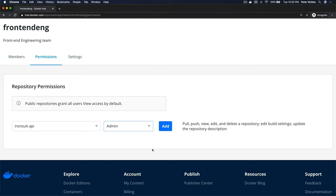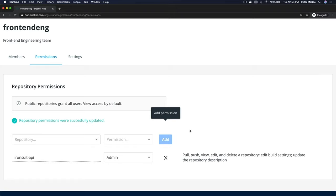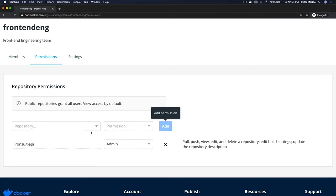And then you have one more which is the admin. Admin can basically do everything, so you can pull, push, view, edit and delete a repository, you can edit the build settings, and you can update the repository's description. So let's go ahead and give it admin permissions, so just click on Add and there you go.